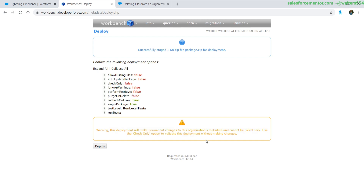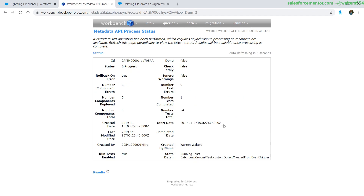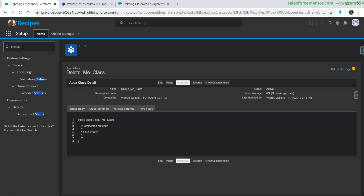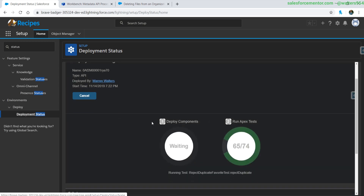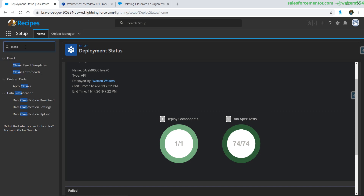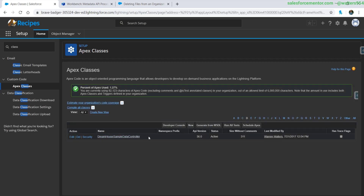There's a warning saying you're going to be making modifications to your org — hit Deploy. This shows the status of the deployment and gives you updates. You can also check it in Salesforce under the deployment status, just like a regular deployment. It looks like that worked. Let's go to our Apex classes and check — we can see that DeleteMeClass is no longer there.